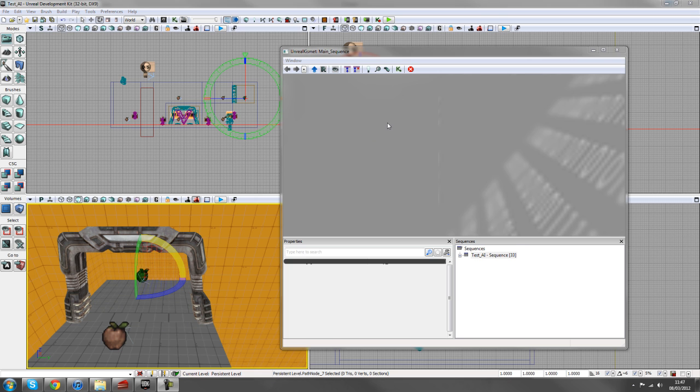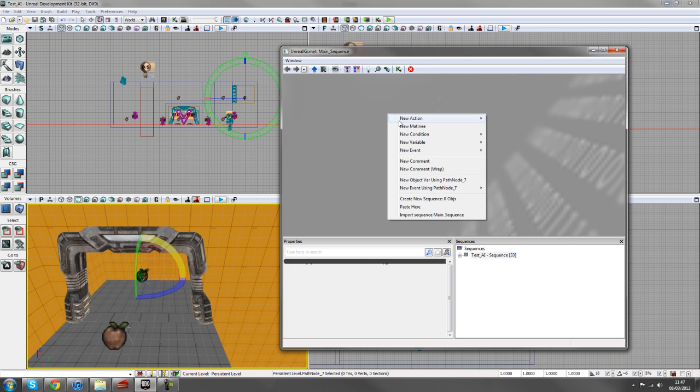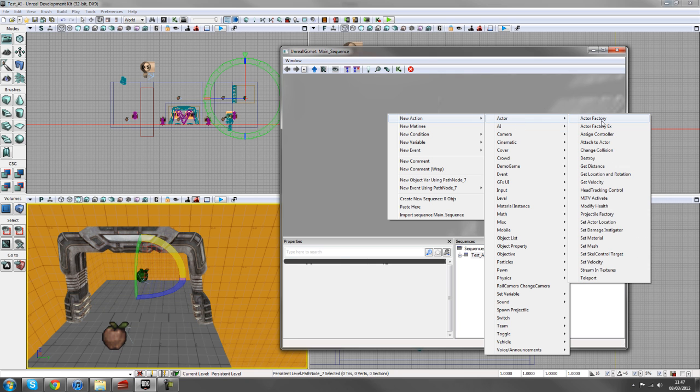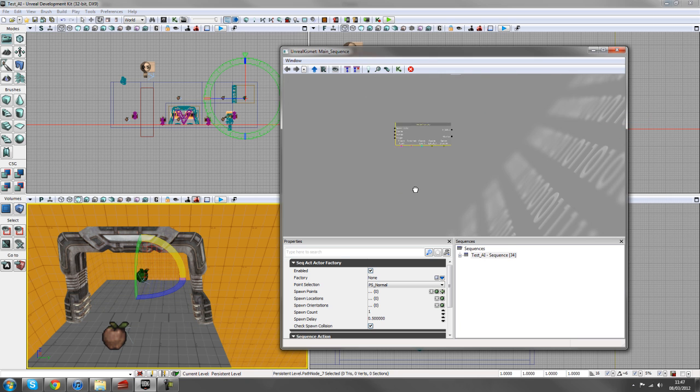So try and include that into your maps. So I've got my spawn point selected and in Kismet I'm going to right click, go to new action, actor, actor factory.